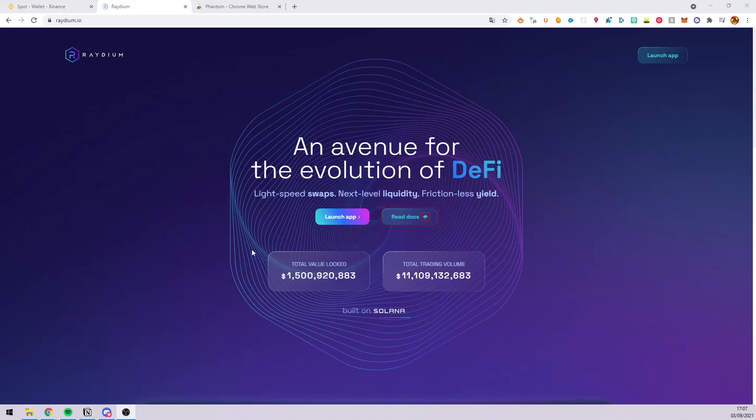Hello and welcome to this video. I'm Ping and today I'm going to show you how to buy Star Atlas crypto by using Radium.